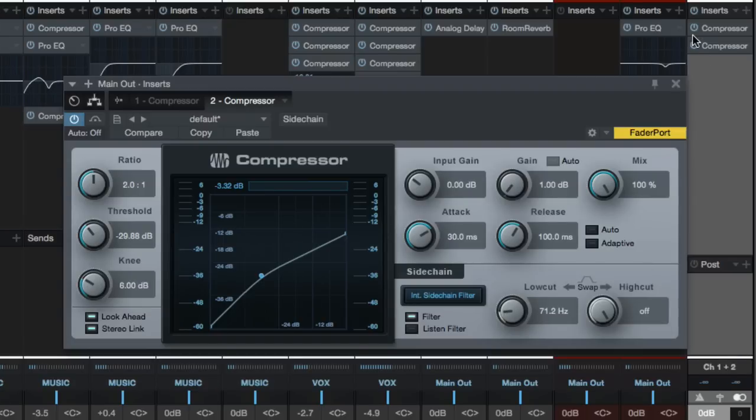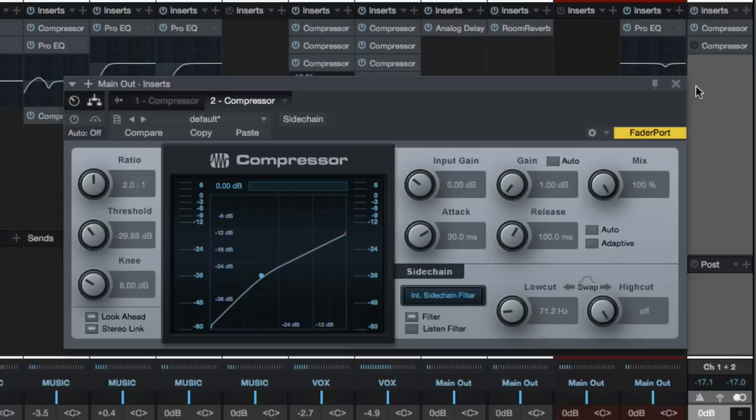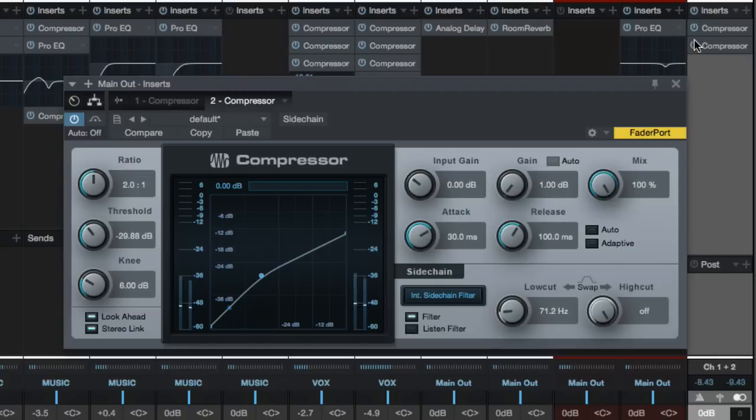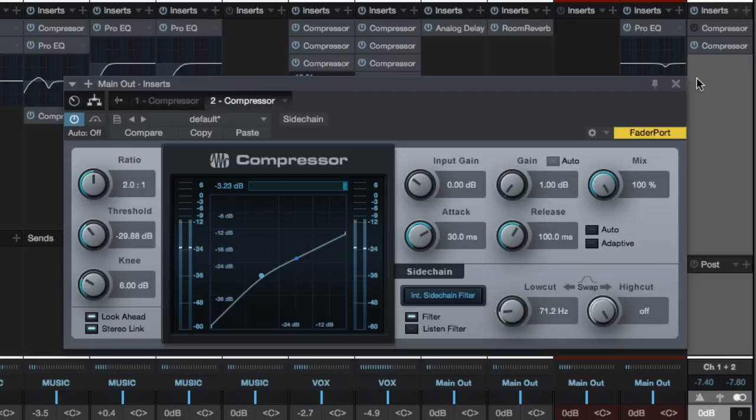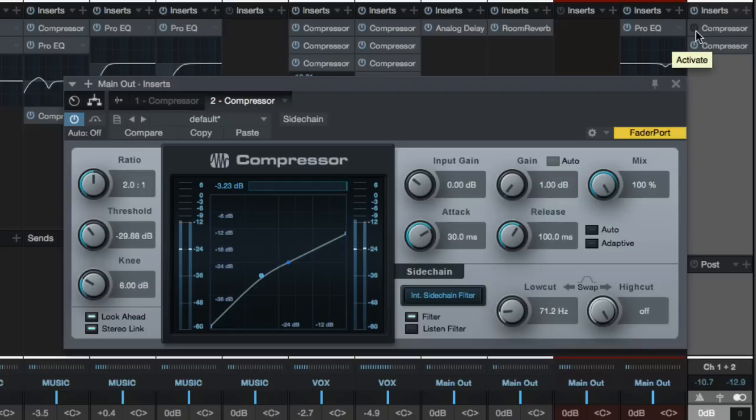So here is the first compressor. Listen specifically to the kick drum. Okay, and now here is the second way. Listen again to the kick drum. Now what I'll do is I'll just switch between the two for a second.